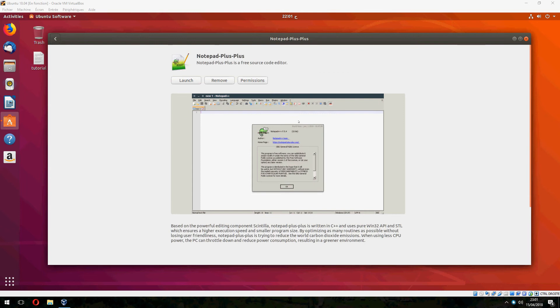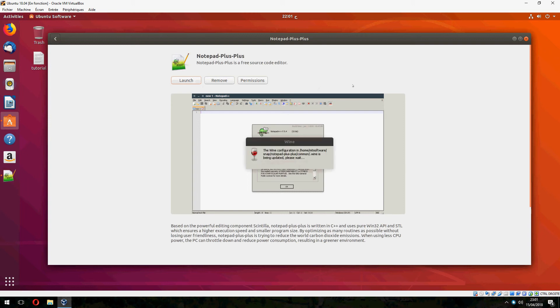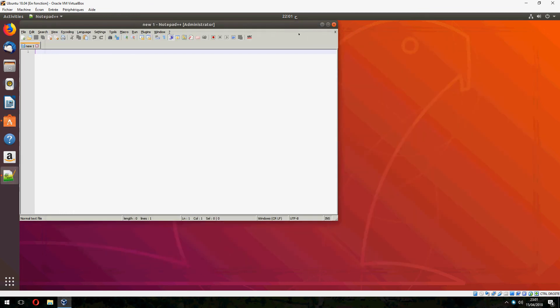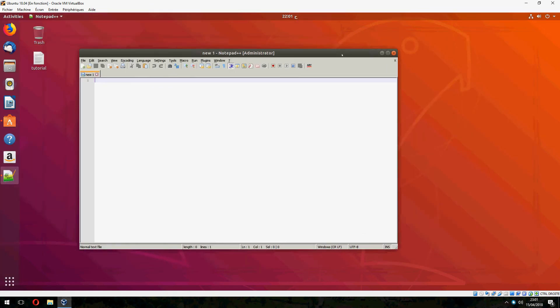The installation is finished, so click on launch. And this is Notepad.